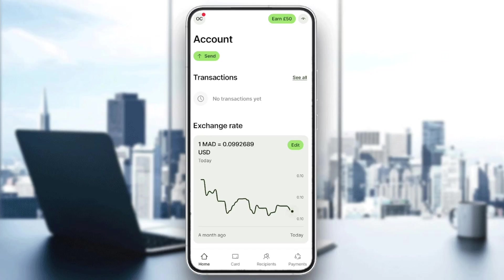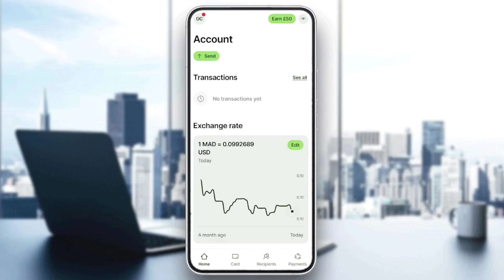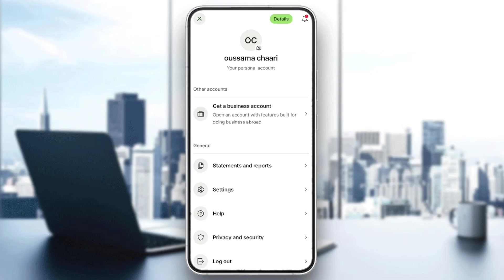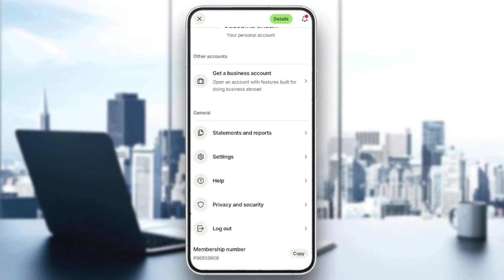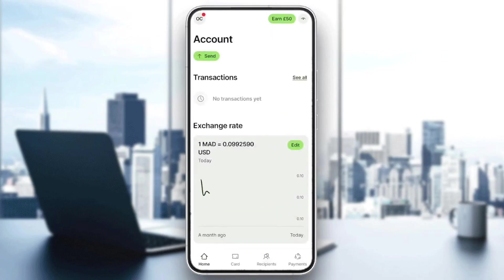As you can see, I'm right now on Wise on my phone and this is how the home page looks like. Right here in the bottom we're gonna find four sections: home, card, recipients, and also payments. In the top you're gonna find your account, from here you're gonna find the option to get a business account, statements, settings, help, and so on. As you can see, there is no option to link our accounts.